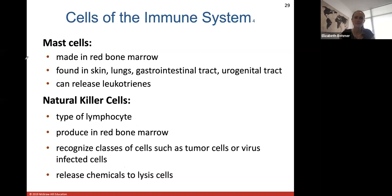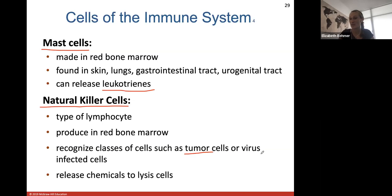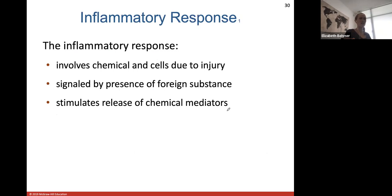Mast cells are made in red bone marrow and found in skin, lungs, the GI tract, and the urogenital tract. They can release leukotrienes. Natural killer cells are a type of lymphocyte, also made in red bone marrow. They recognize specific classes of cells like tumor cells or virus-infected cells, and release a chemical to lyse those cells open — hence the name natural killer cells.